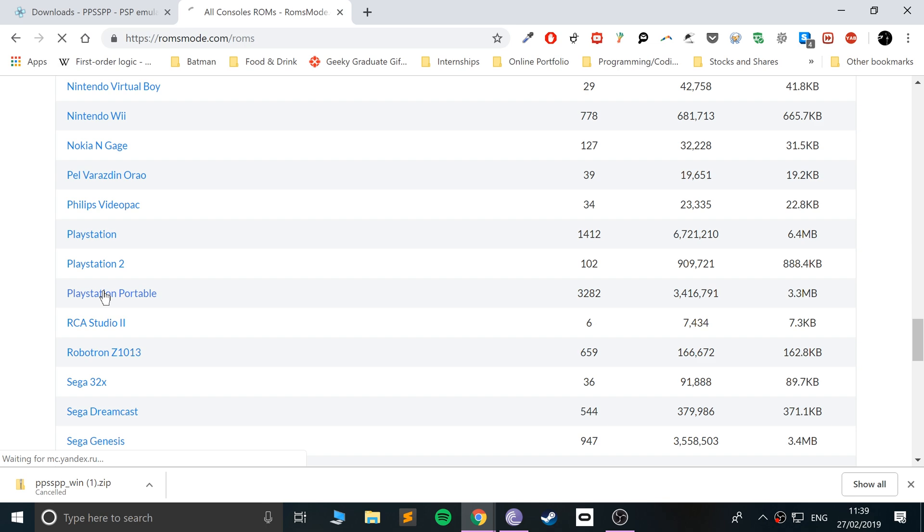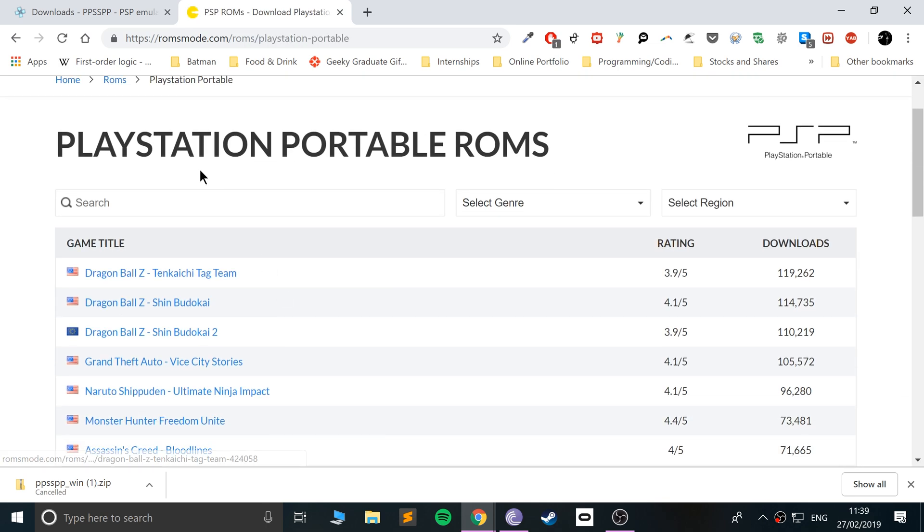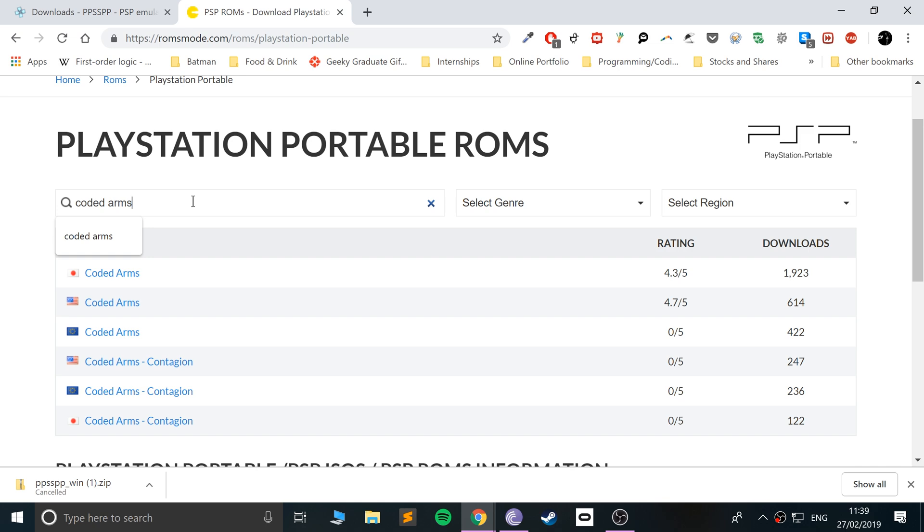I'm going to show you how to get any game for free. Go to romsmode.com, go to Roms, and the one we want is PlayStation Portable right there. You can search for any game. Let's search for Medal of Honor, one of my favorite games—it was fantastic.